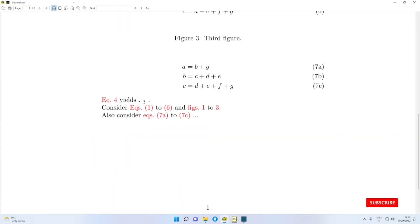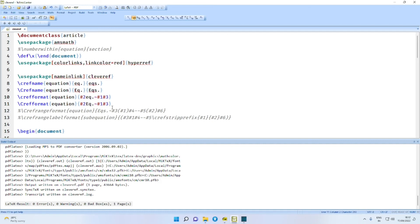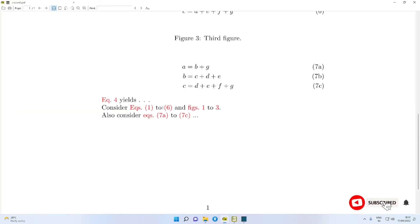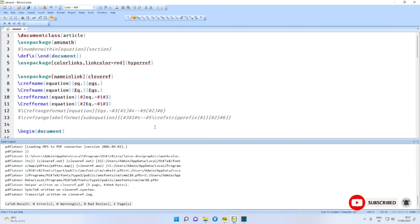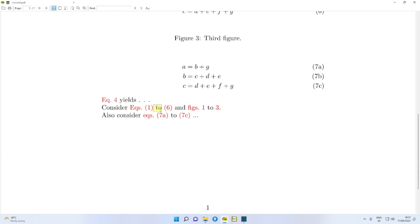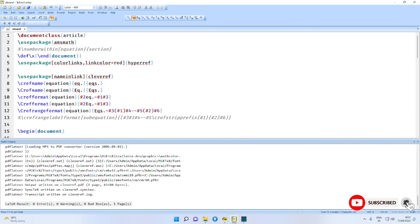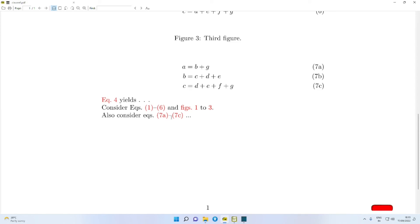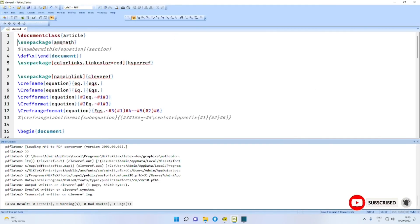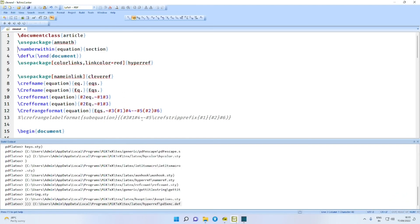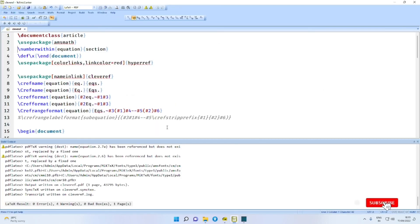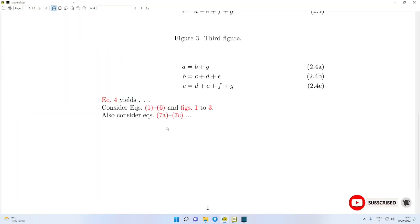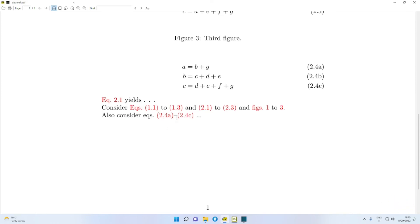You can have the capital \Cref format also. Notice that here we have 'to' written out. Suppose you want an N-dash in place of 'to' — that also you can have, provided we use the option \crefrangeformat for equations. Then you find an N-dash. To make things clearer, with number within equation section, on second compilation you find 2.4a N-dash 2.4c.